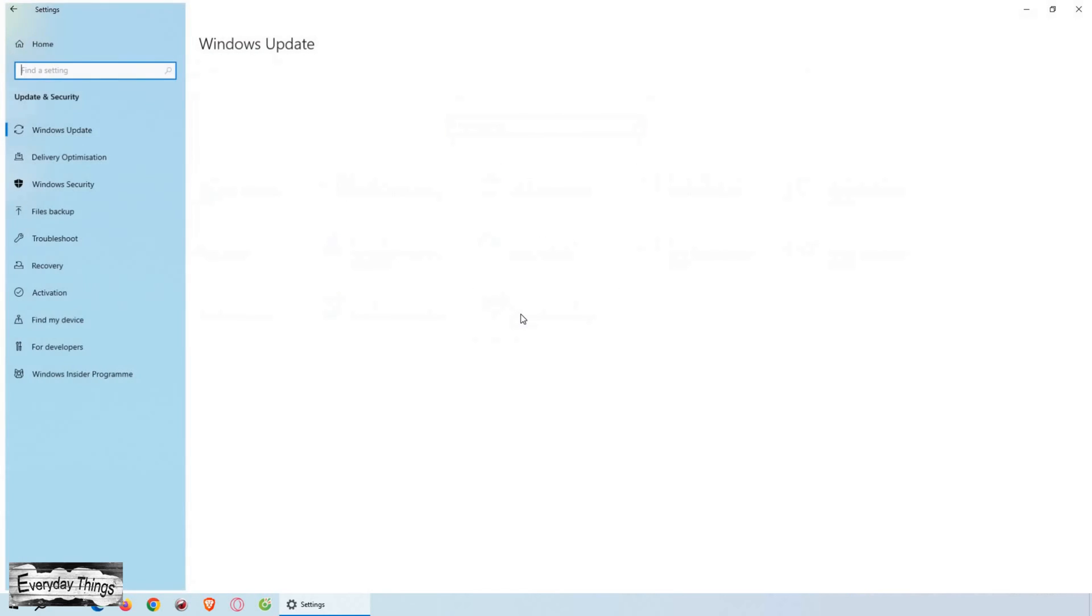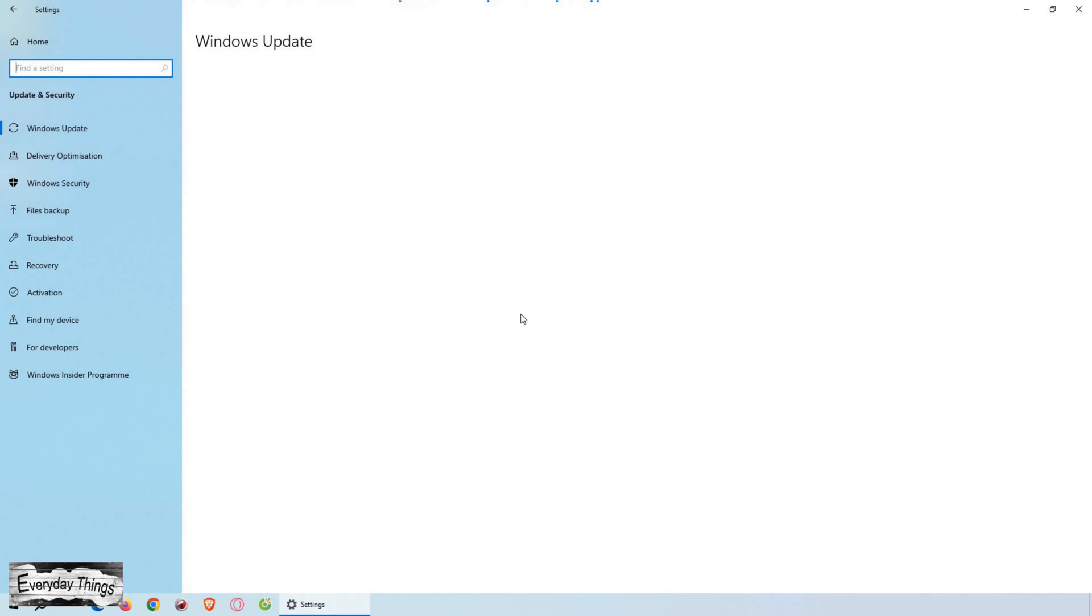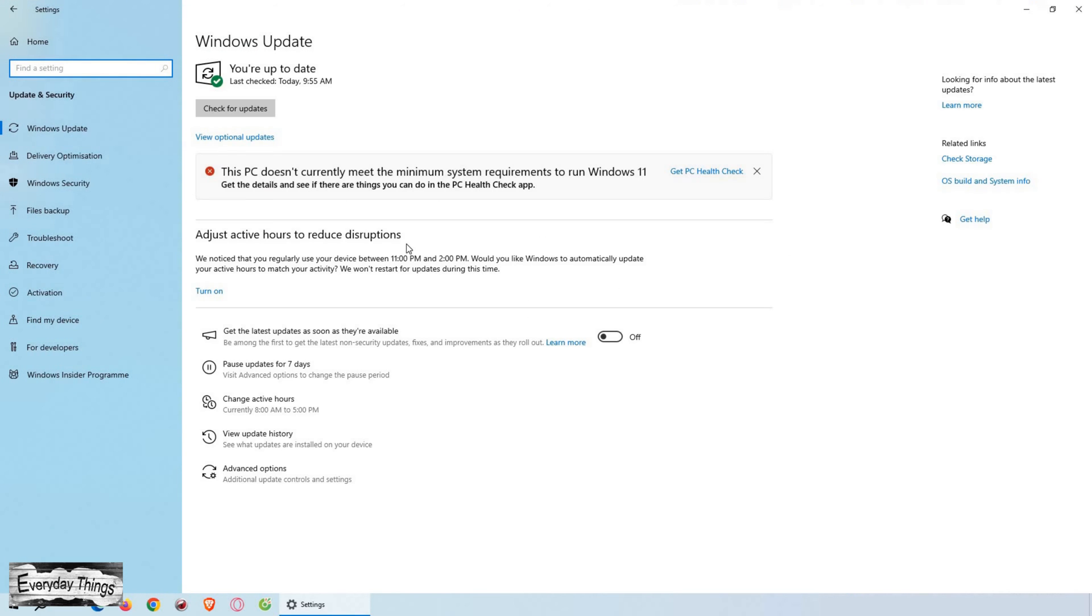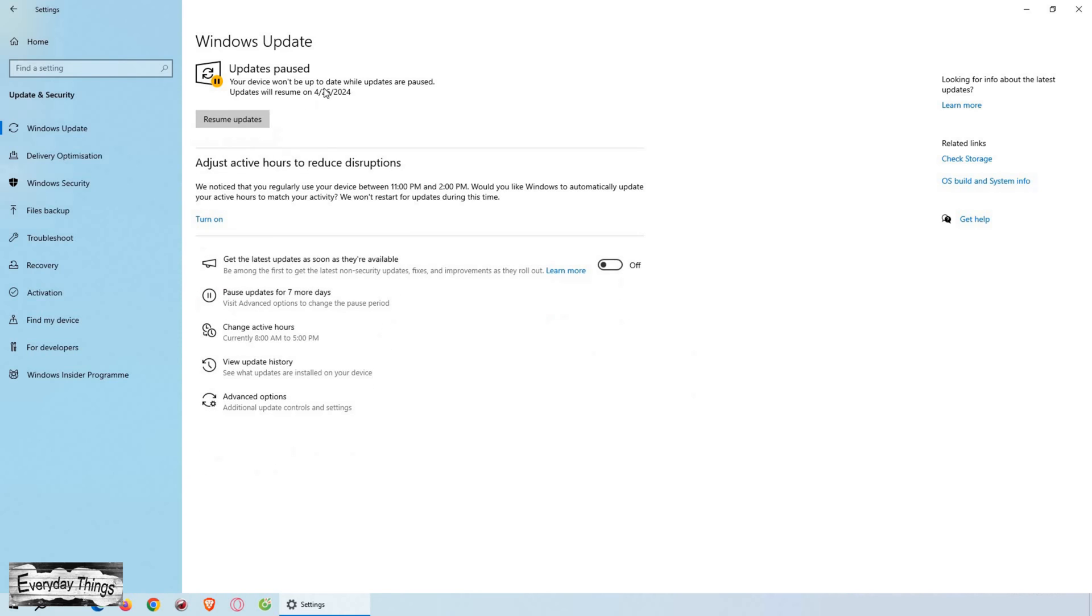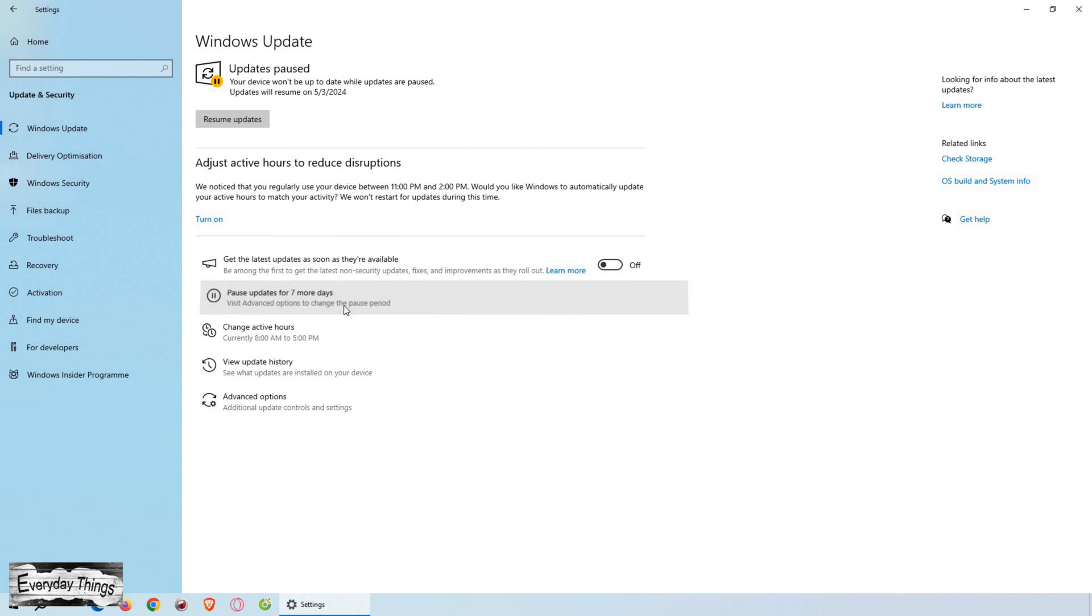Once you're in the Settings, find and open Windows Update. Then, here you can pause updates. Simply click on Pause Update. Each click will extend the pause by one week, up to a maximum of five weeks. Note, after this period, updates will resume automatically.